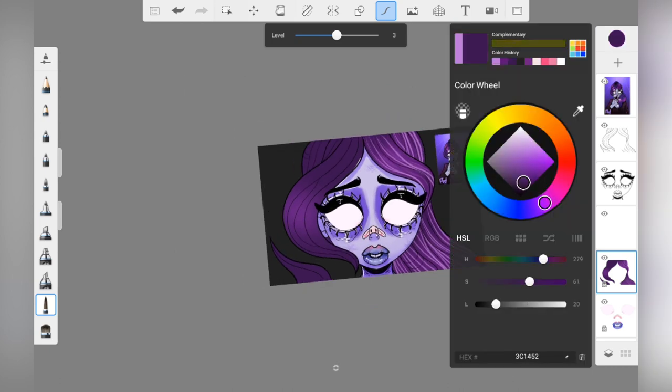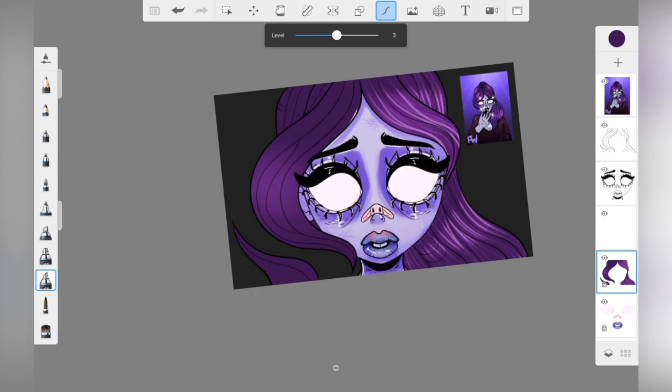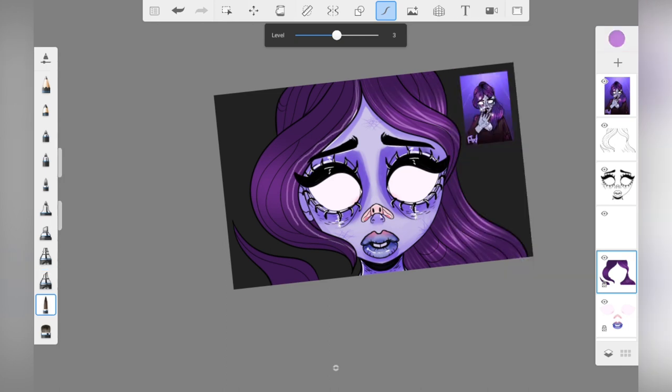Even now as a more experienced artist I was having so much fun drawing on this tablet and experimenting with a new app. And did you see all of the brushes that came in Autodesk? It was digital artist heaven.